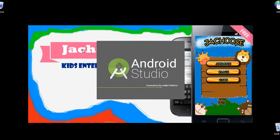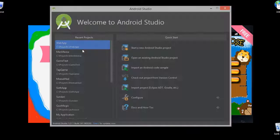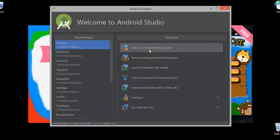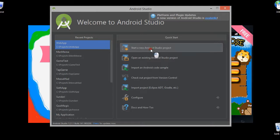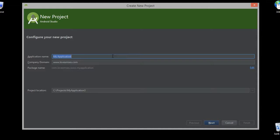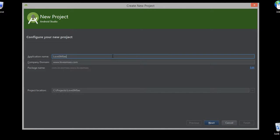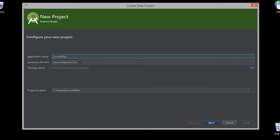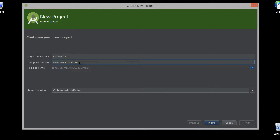We can use Android Studio for making this Android application. Here we are creating a new project and the application name you can give your website name or anything that you like. Here, my website name lovesmss.com and the domain which I have. You can give your own application name and domain name that you like.